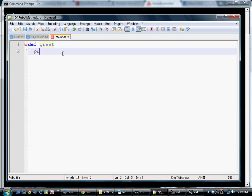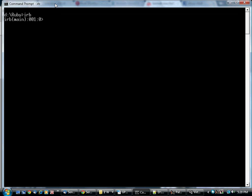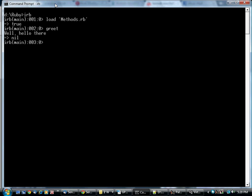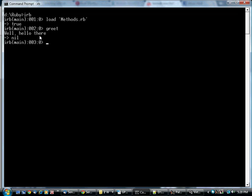And I'm going to use the puts statement that we saw earlier. I'm going to save that. And in IRB, I'm going to load it. It says fine, it loaded correctly. And now if I type greet, it executes the code. It puts, well, hello there. So that appears on the screen. And I also get a nil response.